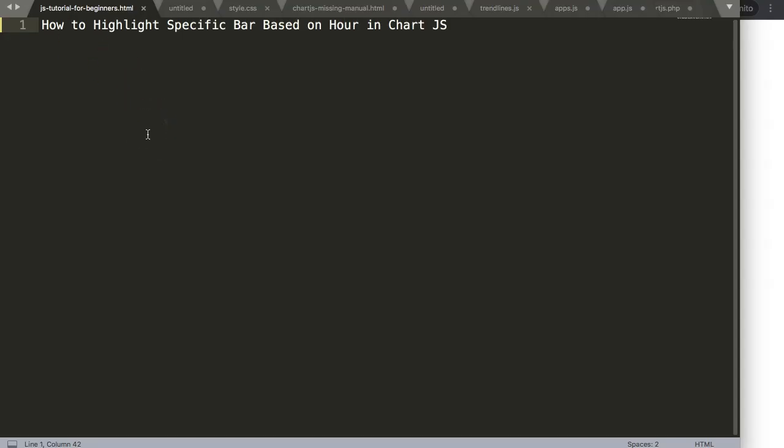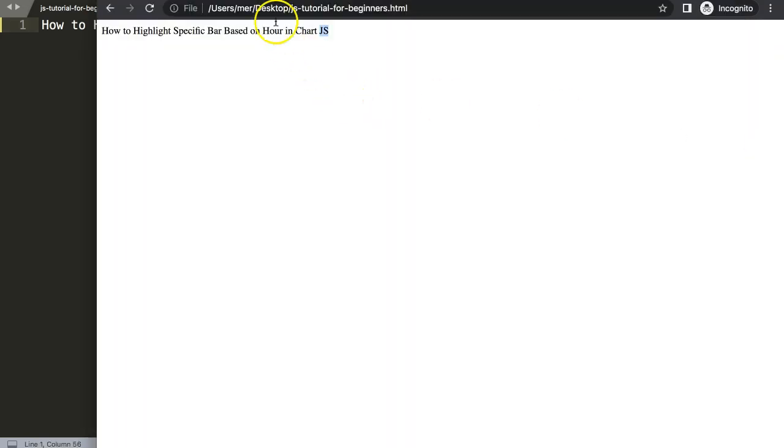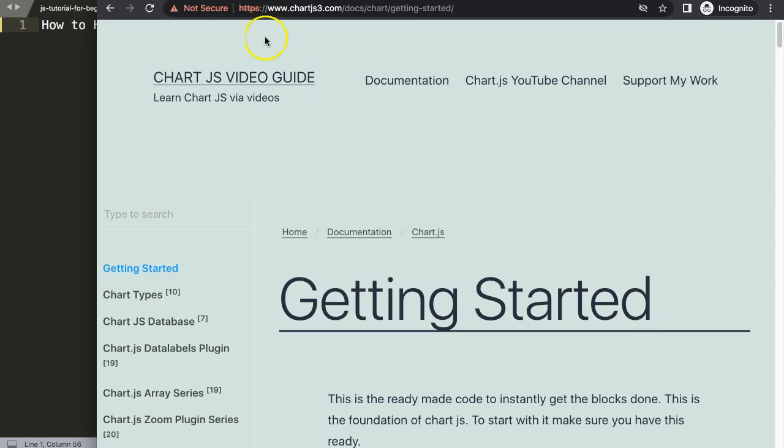Let's start to look at how to highlight the specific bar based on time in Chart.js, or more specifically in our case based on the minute. First of all what I want to do is get the default code, so we go to chartjs3.com getting started, this specific link here which you can also find in the description box.